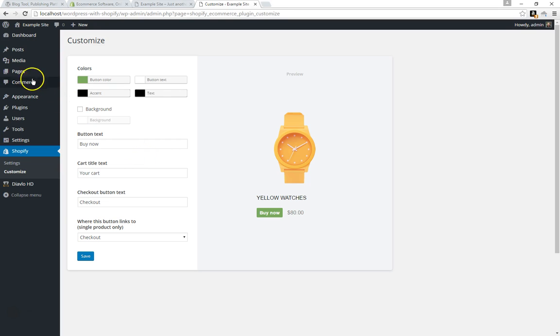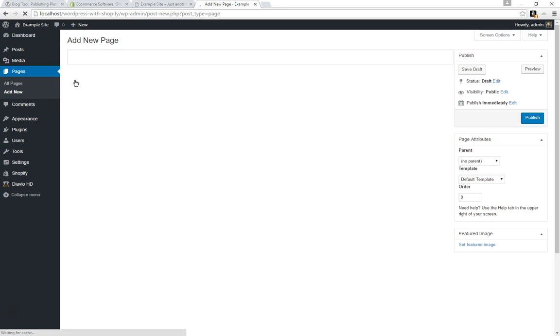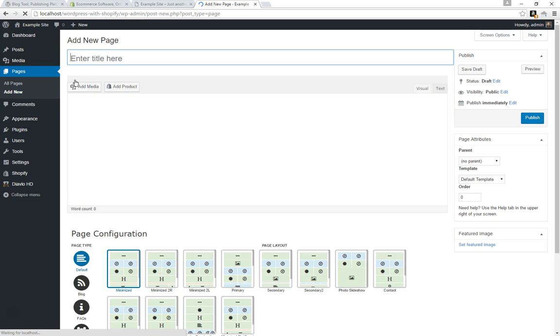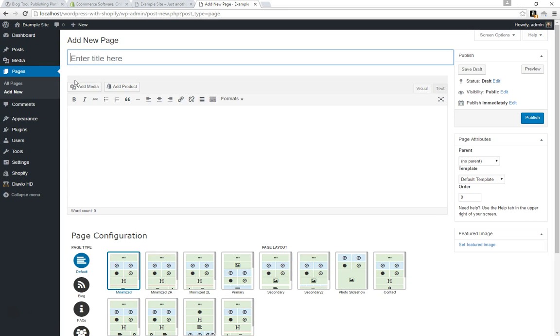But the only thing we need to do now is just go and create ourselves a catalog page. There are two different ways you can put your Shopify products into a page. You can perhaps do a highly optimized page for a particular widget or whatever it is that you sell, and you give the content the write-up about that particular product.